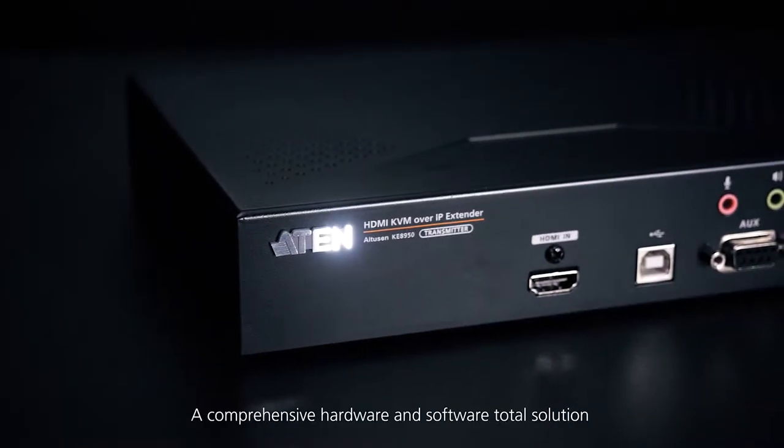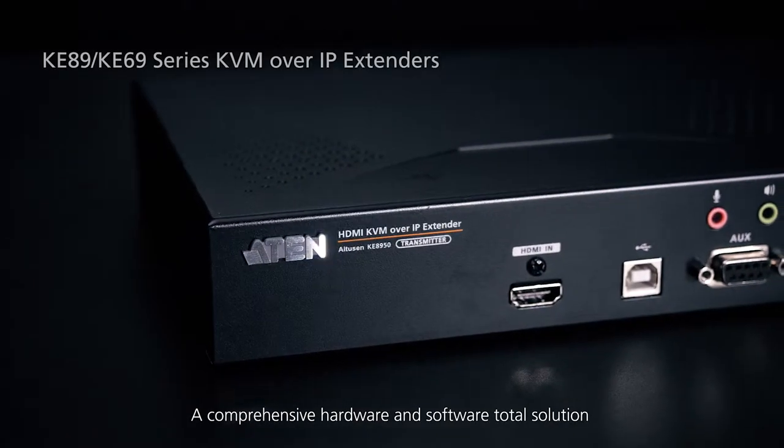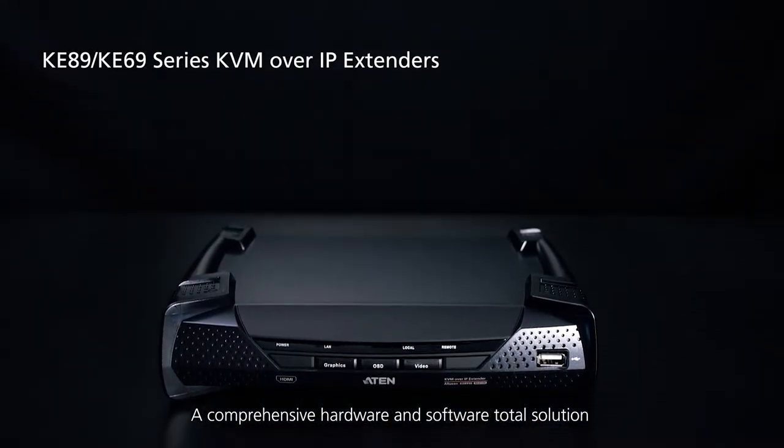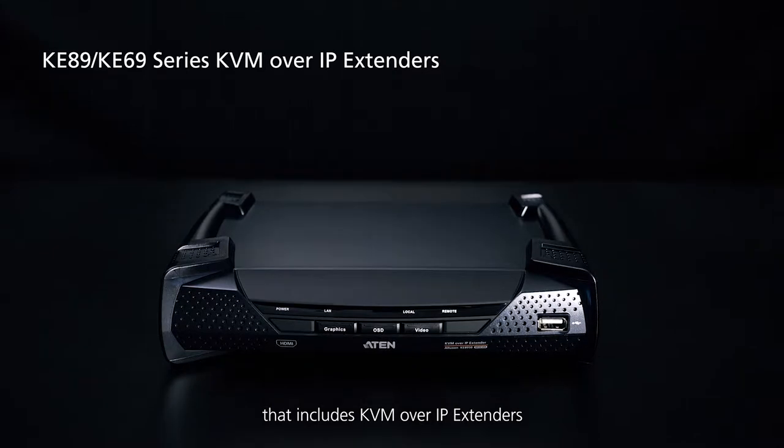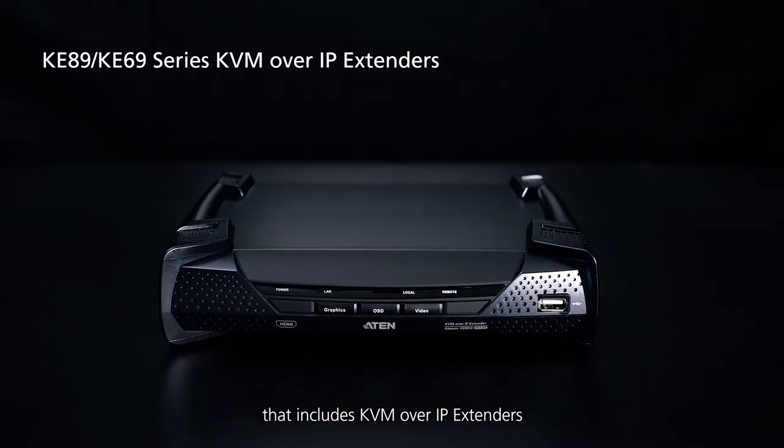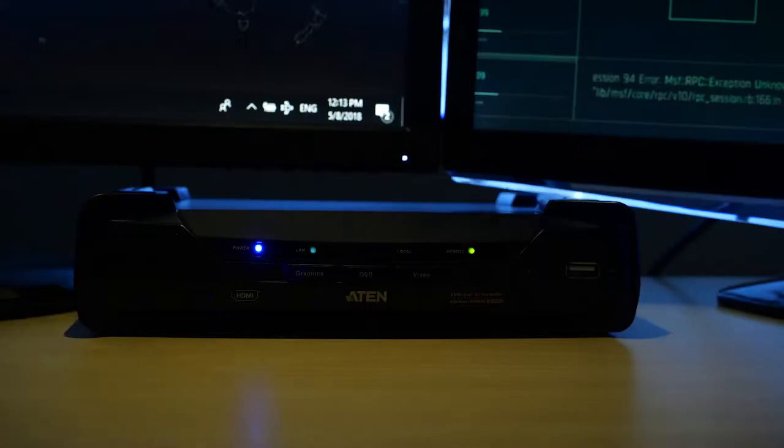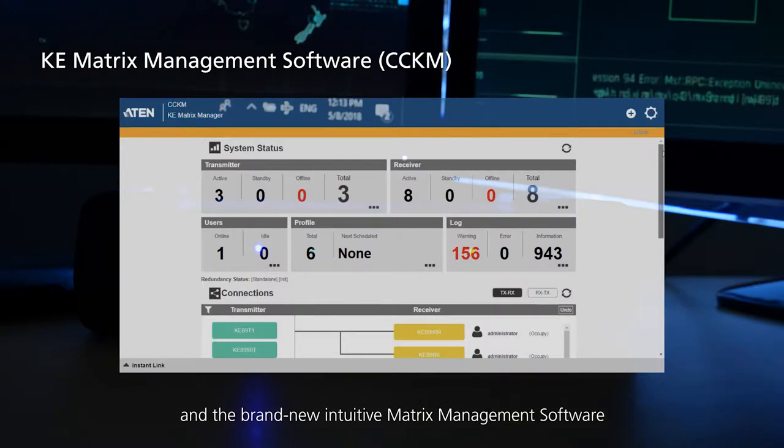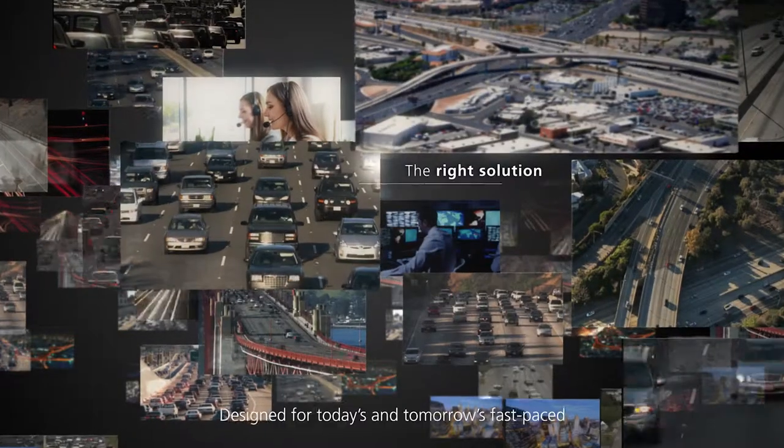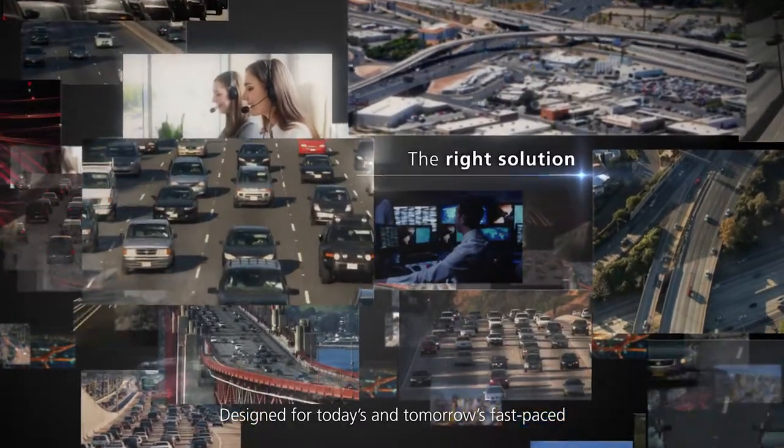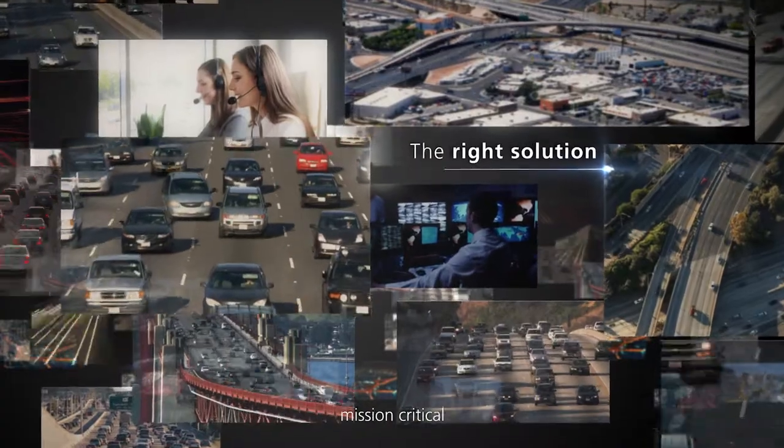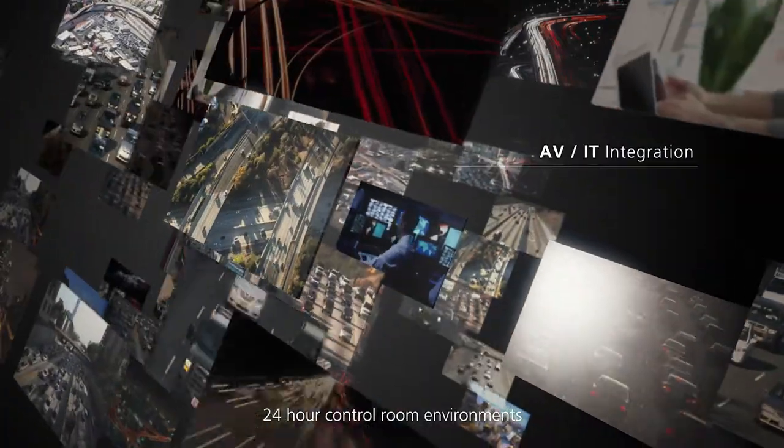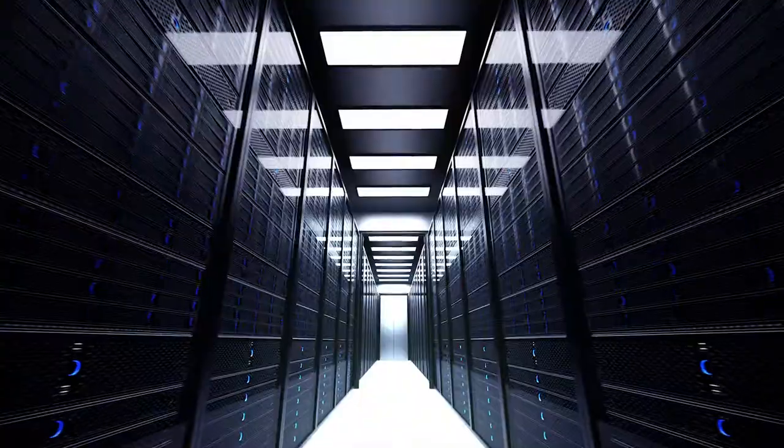A comprehensive hardware and software total solution that includes KVM over IP extenders and the brand new intuitive matrix management software. Designed for today's and tomorrow's fast-paced mission-critical 24-hour control room environments.